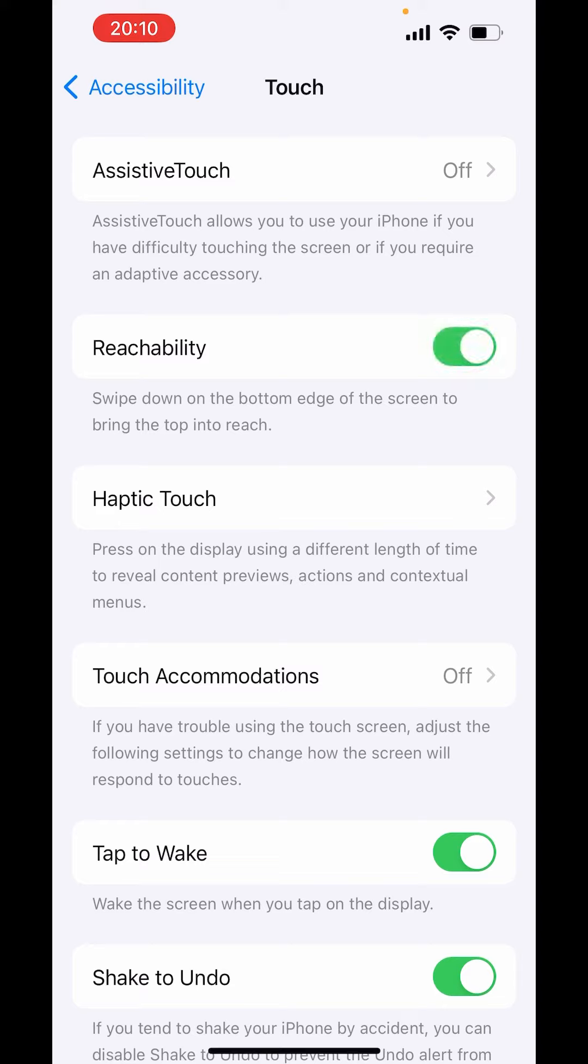It says swipe down on the bottom edge of the screen to bring the top into reach. If we go back,